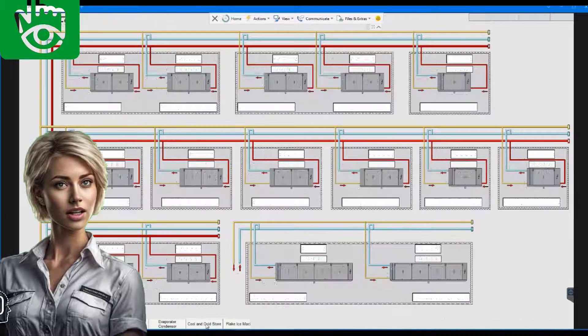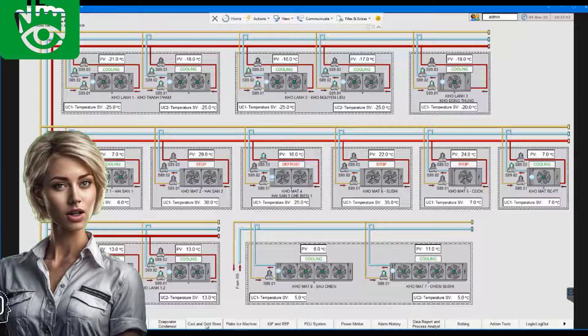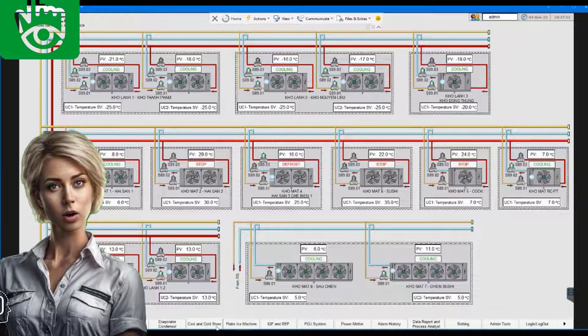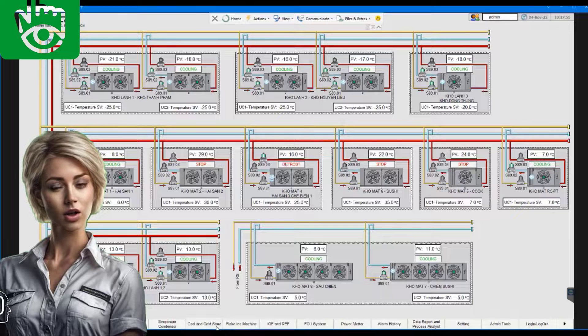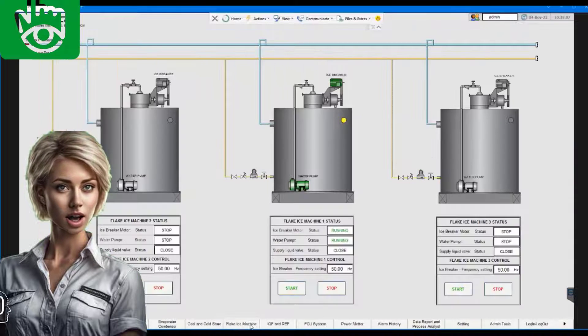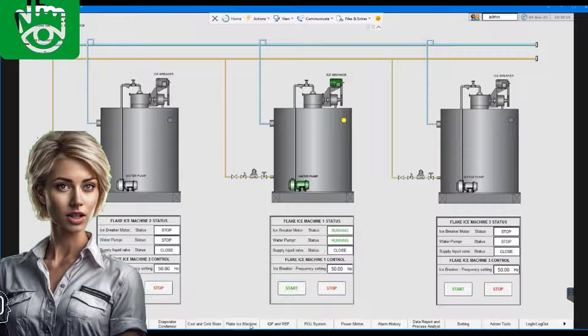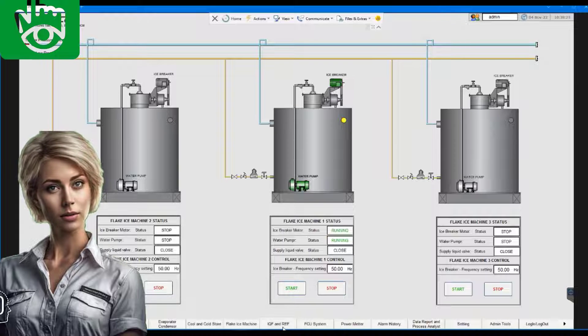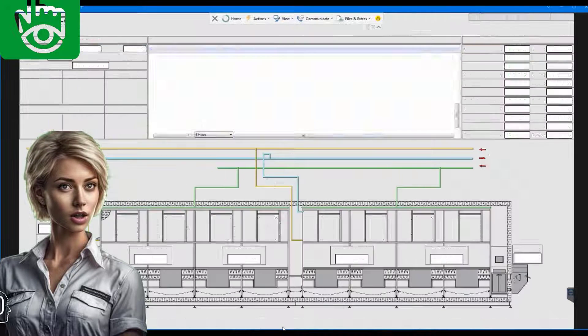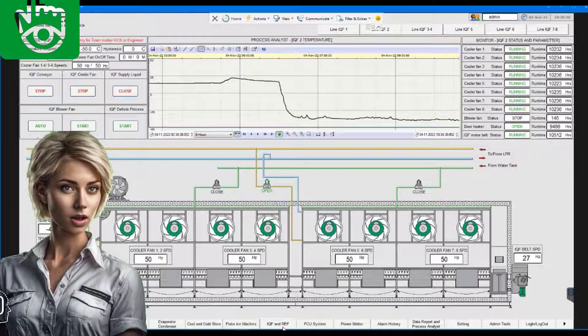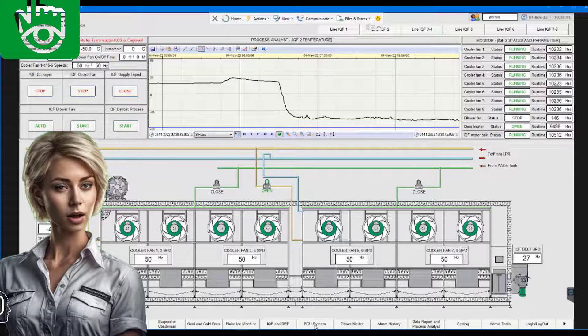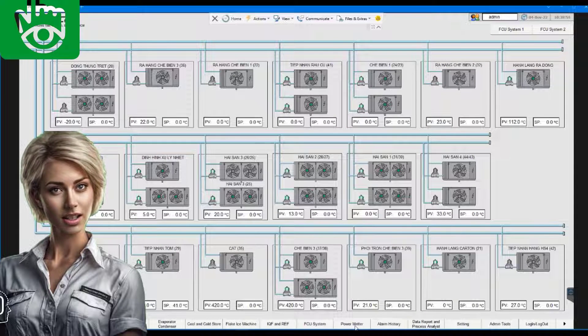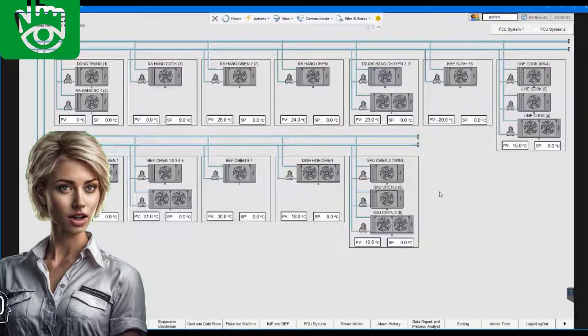Looking to enhance your knowledge in electrical calculation, industrial automation, supervisor and control station, SCADA, PLC and HMI related to industrial refrigeration systems, oil and gas field? Look no further. In this video, we dive deep into these topics, providing you with valuable insights and practical tips to excel in your field.